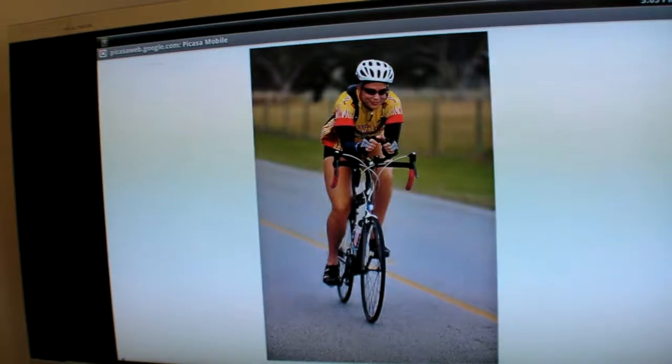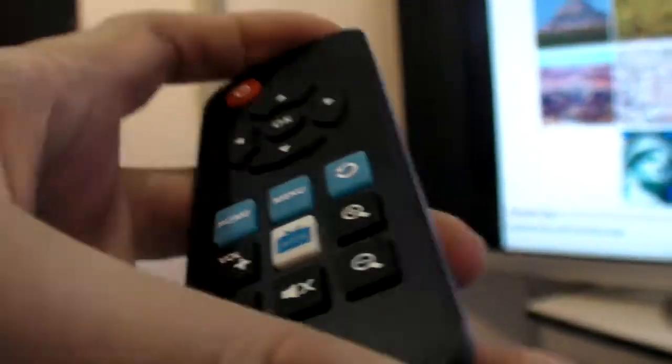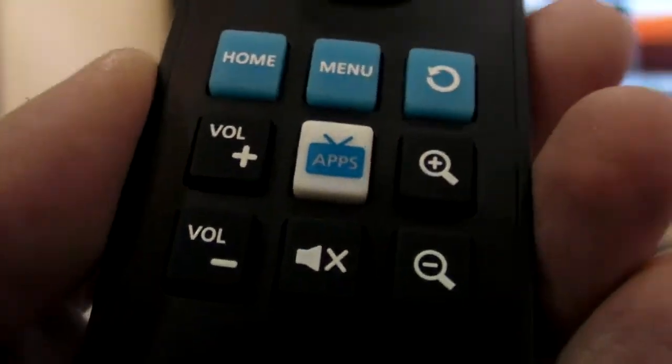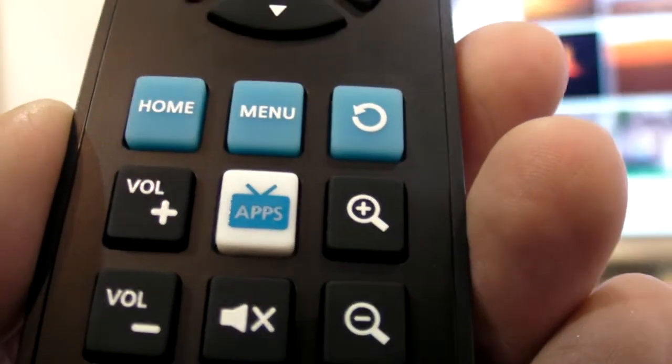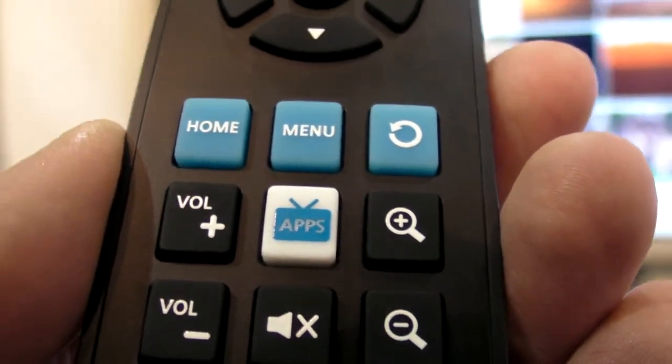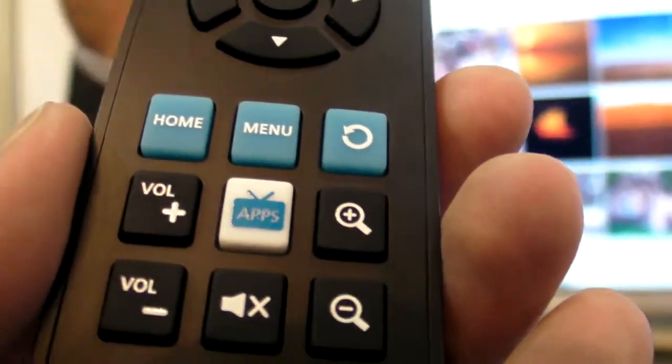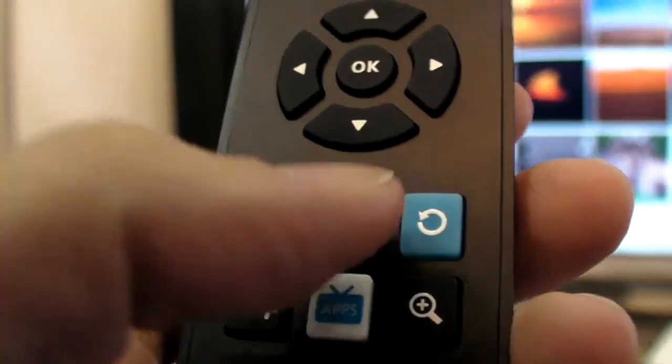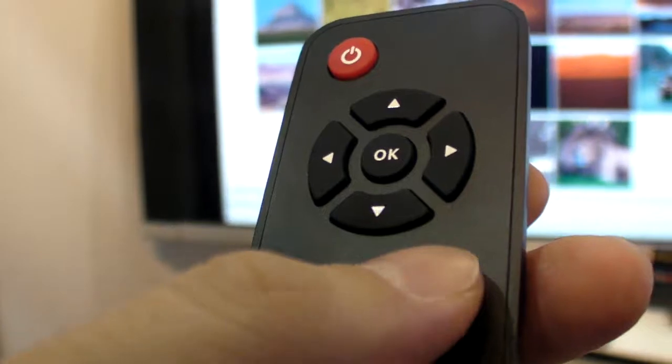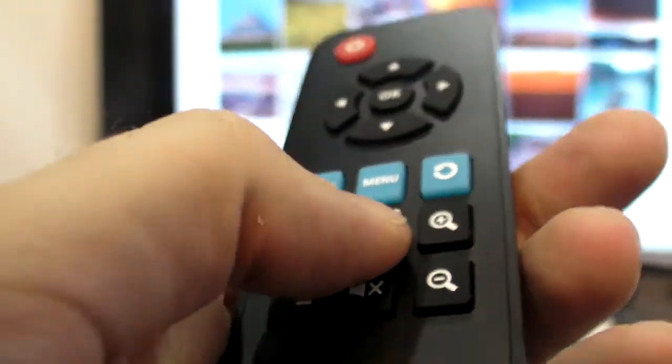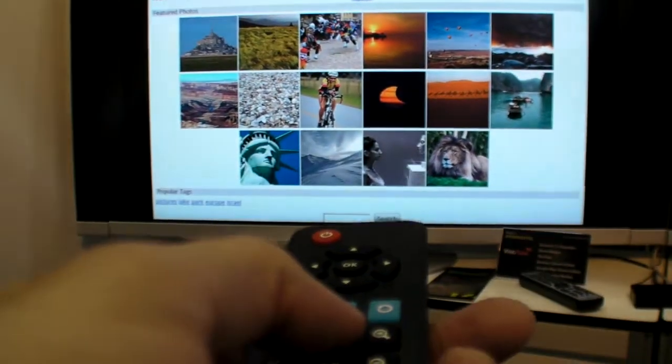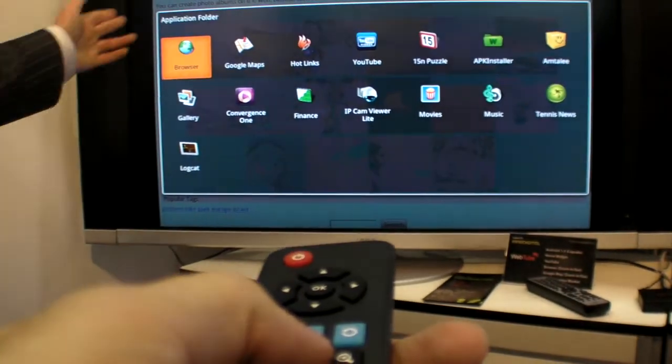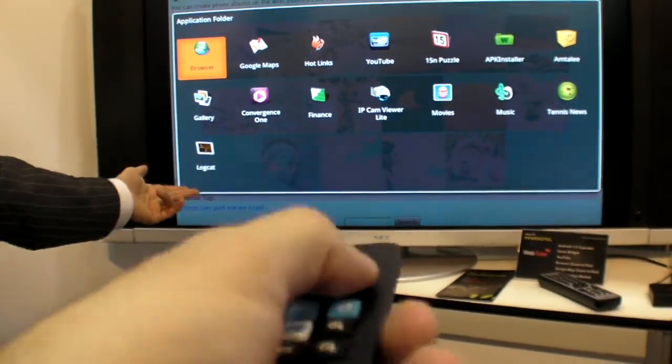There's no slowdowns. Your remote is very simple here. This is also RF remote control, which means it's no direction. There's a home menu, back Android buttons, and you have an app button. The apps button takes you to the apps folder.